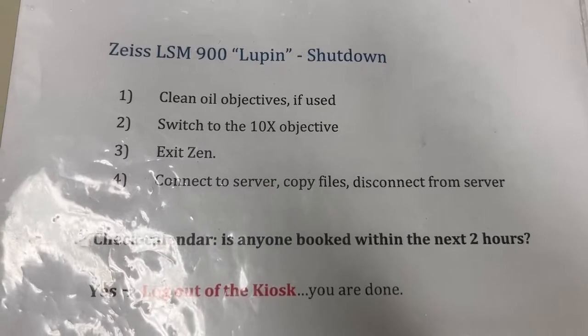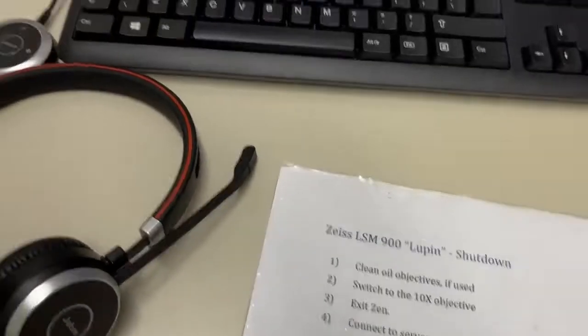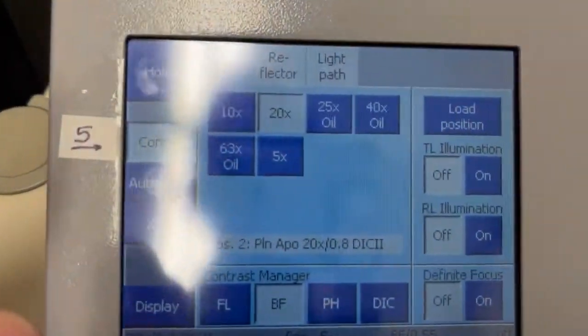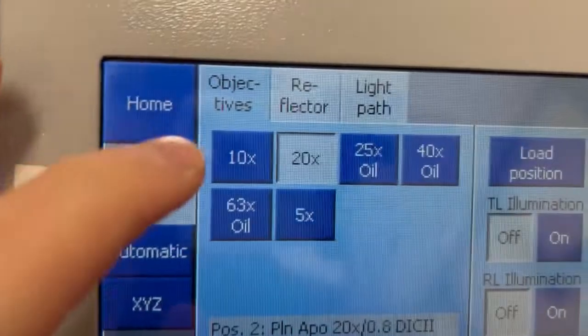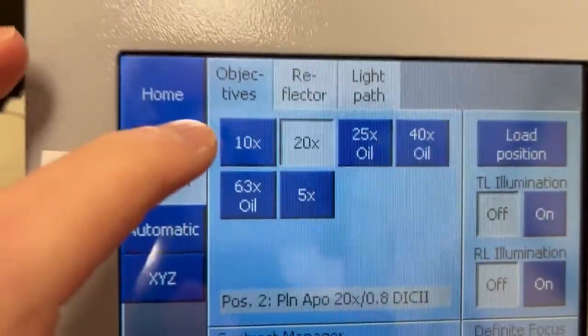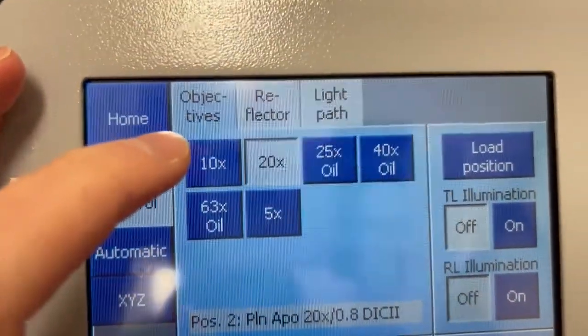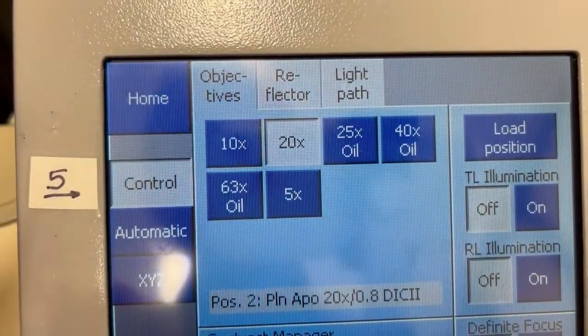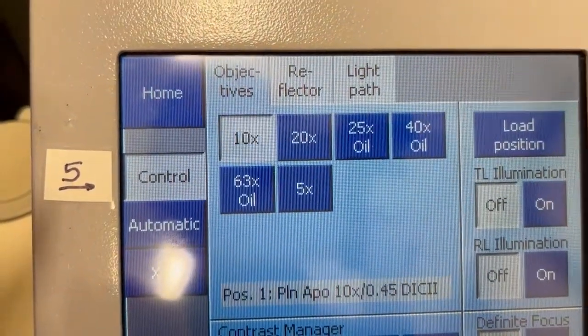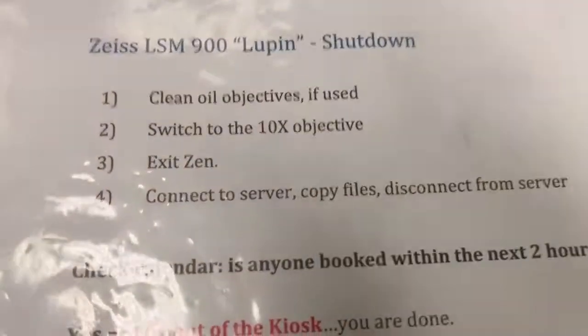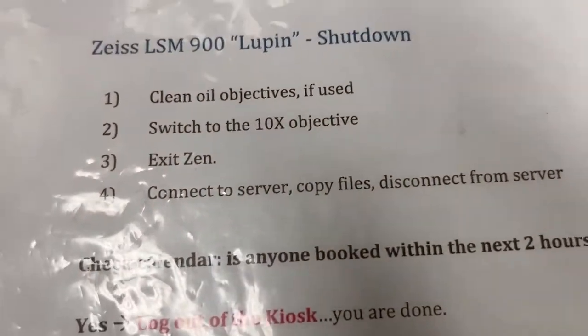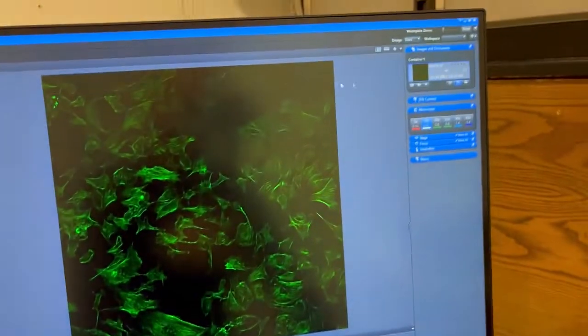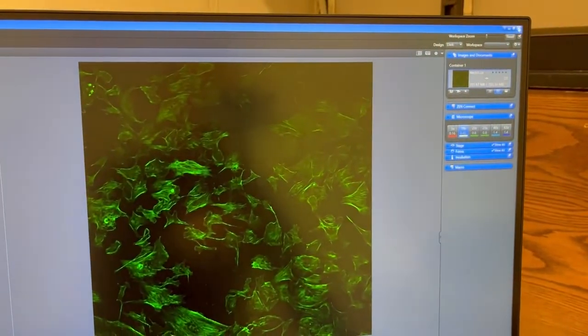Step number two is a new step. We're going to switch to the 10x objective. We're going to do this because I think it will help preserve the objectives in the long run. So we're just going to switch it here if we're not already on the 10x. The next step is we're going to exit Xen. We do that in the top right-hand corner, just like you exit any software.